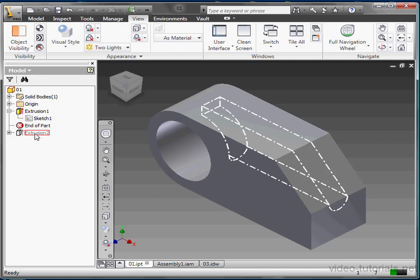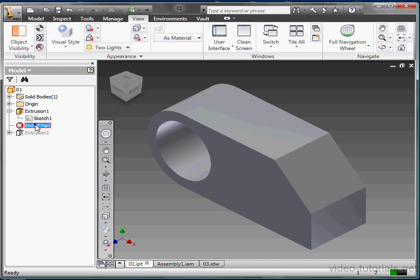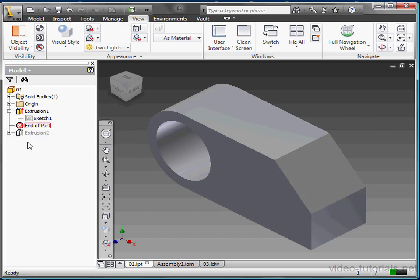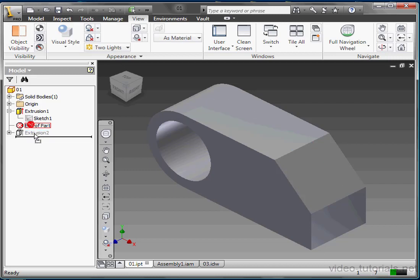Let's right-click the End of Part Marker, and then select this option, Delete all features below EOP. That stands for the End of Part Marker. Dependent features are suppressed when a parent is dragged below the End of Part Marker.